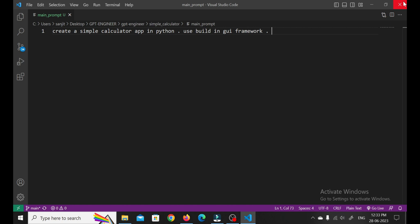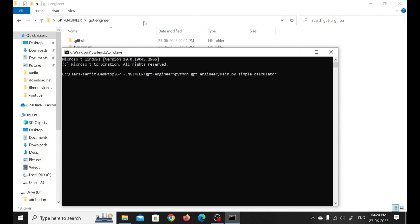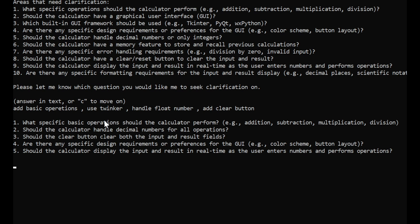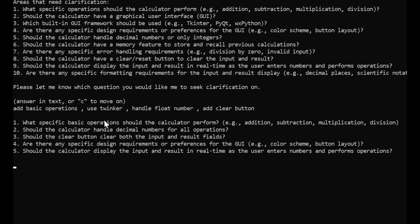Let's fill in the main prompt. This is where you unleash your creativity and describe what you want to build. Be as detailed as possible, but don't worry if you're not a wordsmith. GPT Engineer will ask you questions to clarify any missing pieces and ensure it understands your project requirements. It's like having an AI teammate that never misses a beat.